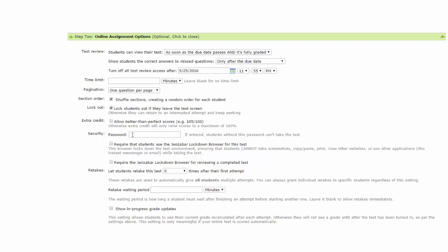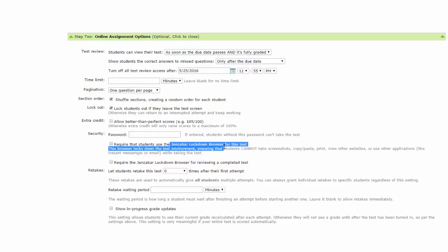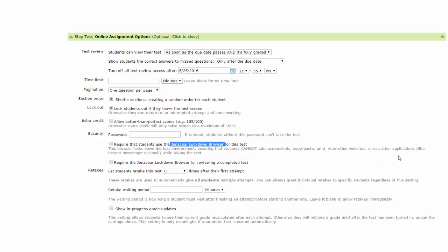Security. Add the password, and that is the password students must enter to access the test. This LMS has a GenZibar lockdown browser for testing. This browser locks down the test environment, ensuring that the students cannot take screenshots, copy, paste, print, view other websites, or use other applications like instant messenger or email while taking the test. Should you choose to use this setting, check the box. The last setting under security: require the GenZibar lockdown browser for reviewing a completed test. Again, if you choose that option, simply click the check box.